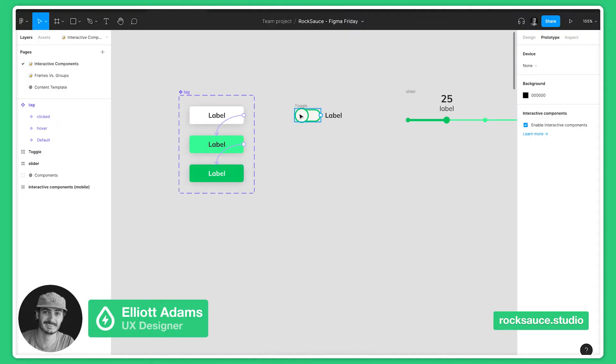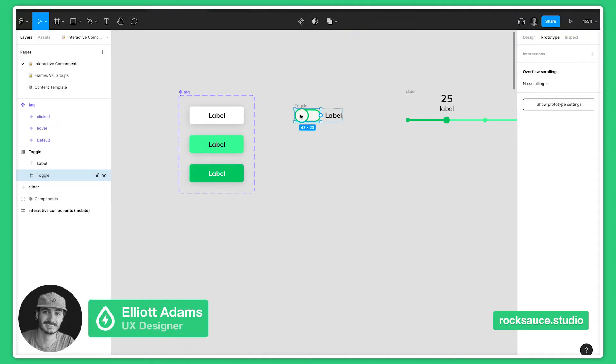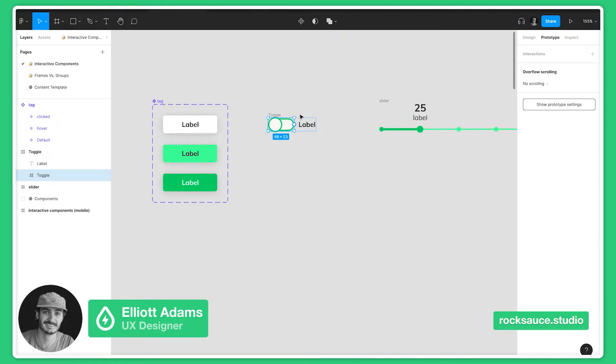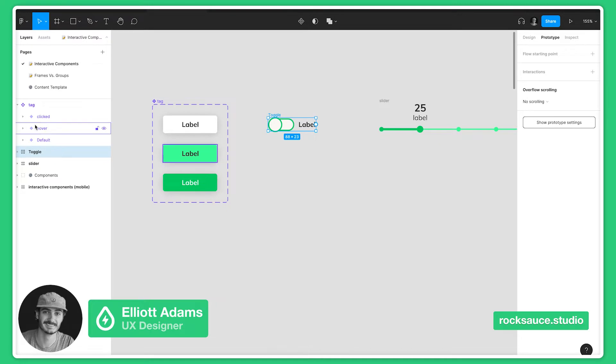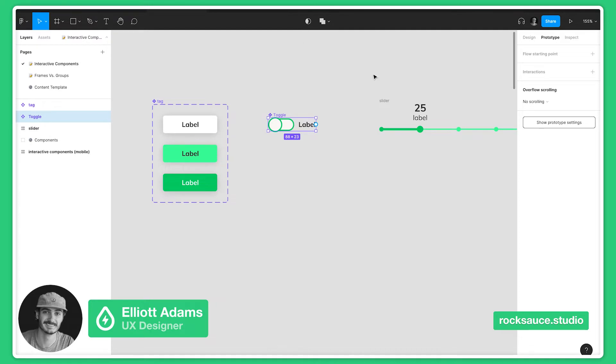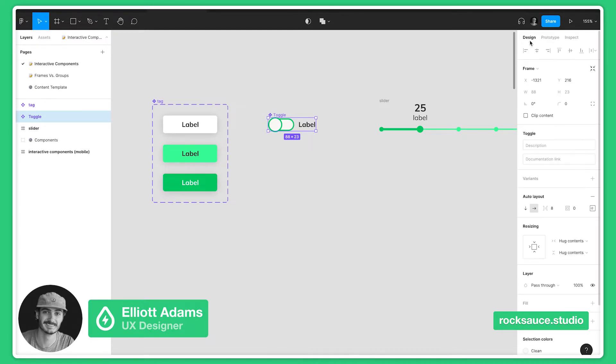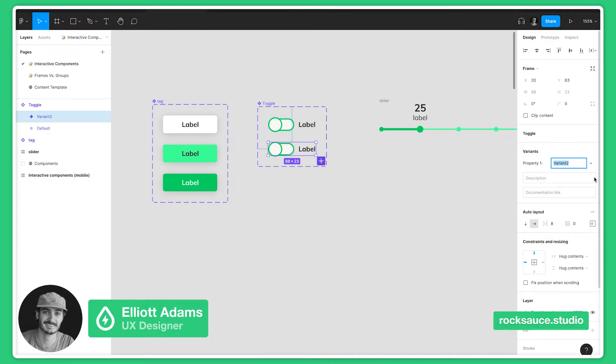We can do the same thing for the toggle switch. Let's take this toggle frame. This is toggled off at the moment, so let's create a toggle on variant.